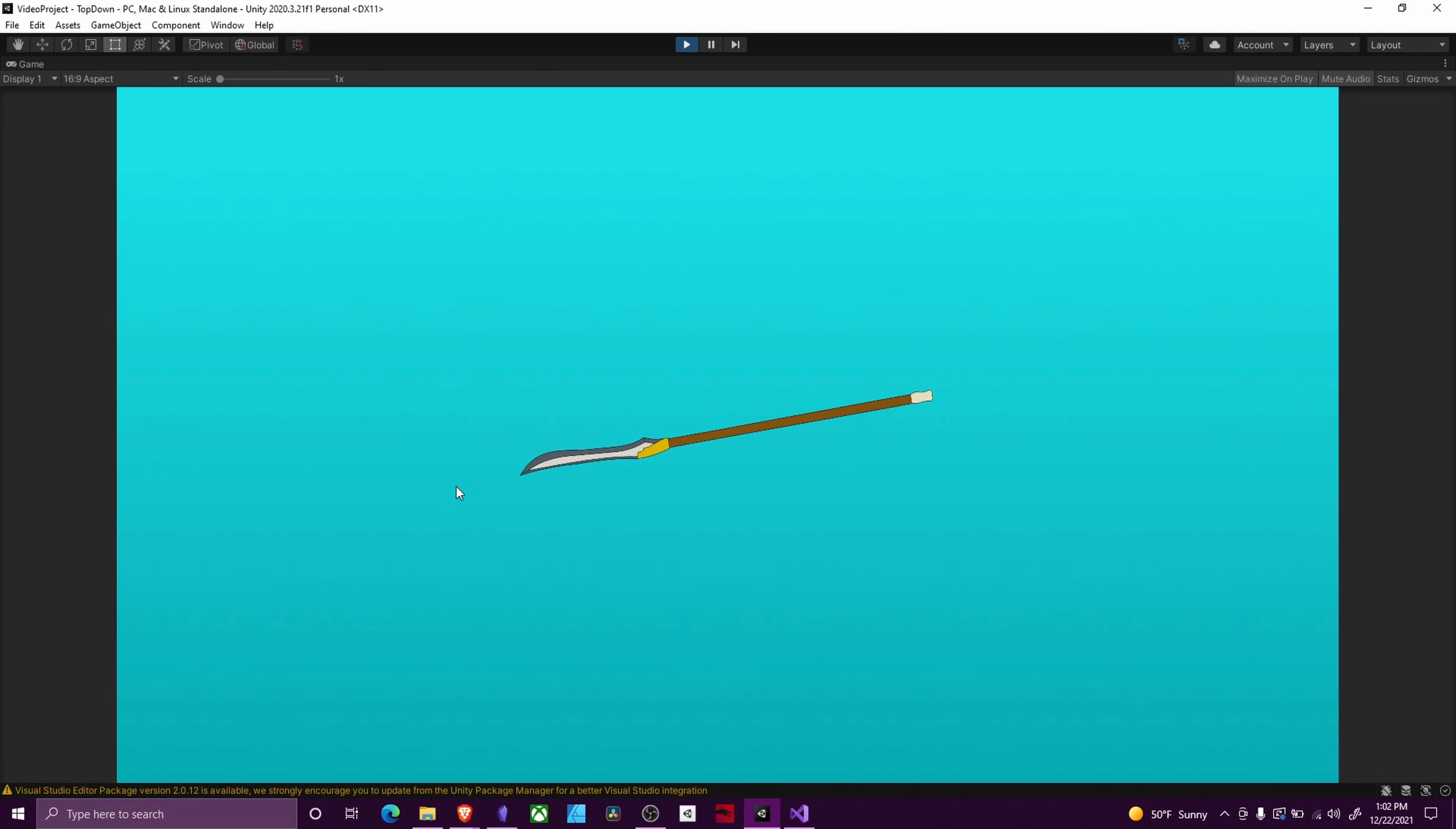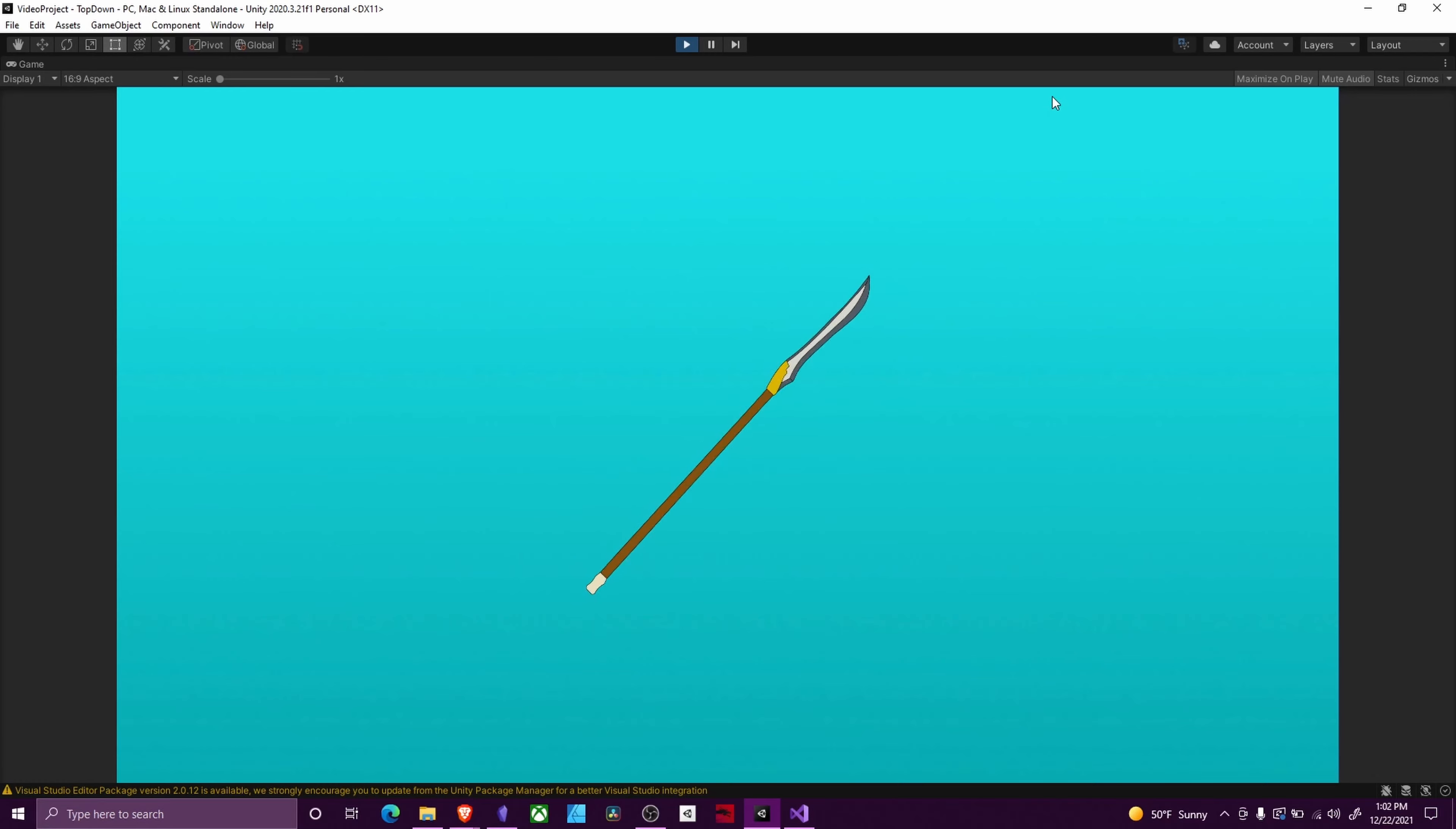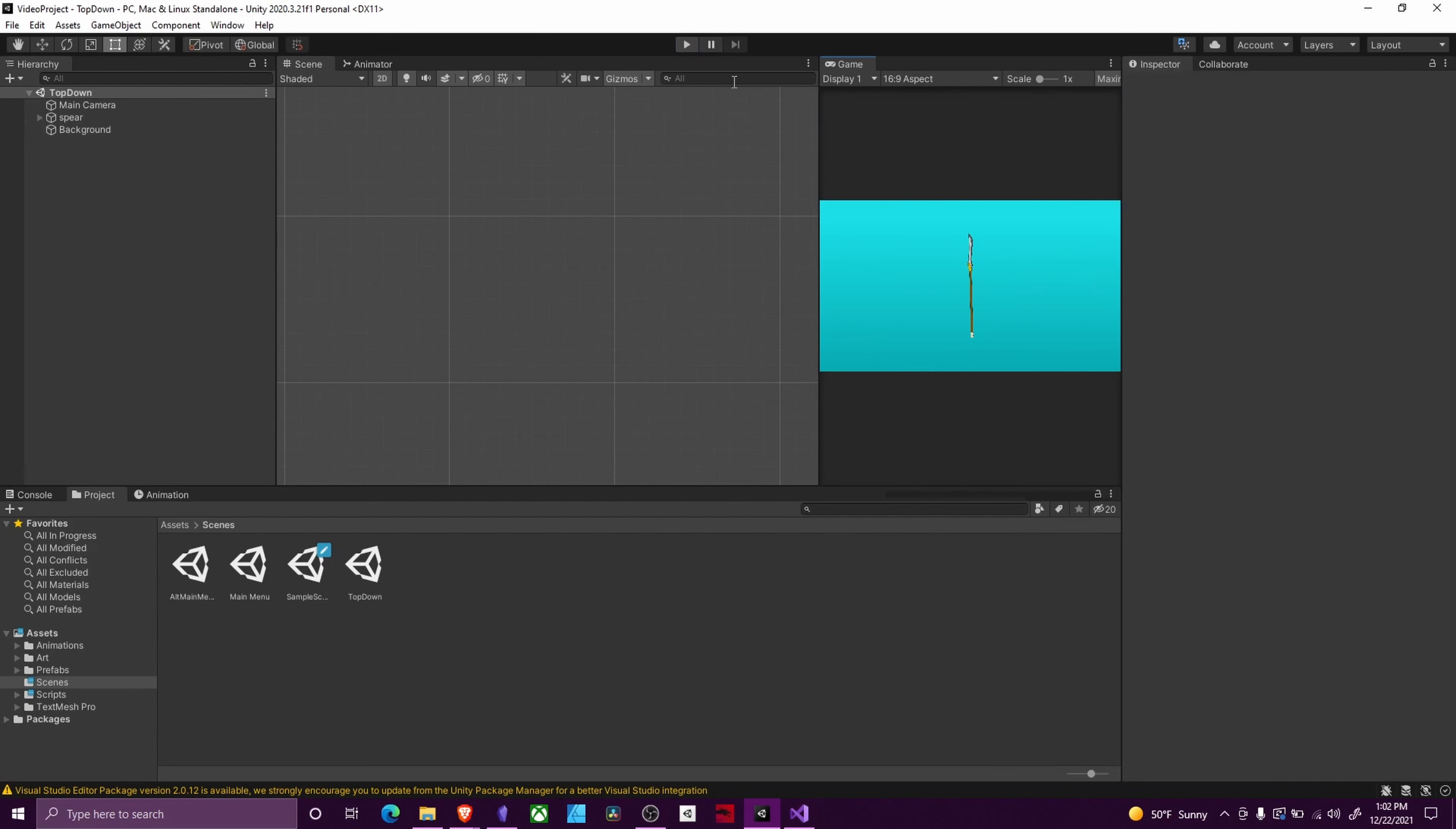As you can see, this is very useful for a top-down game where you want the player's weapon to fire in the direction they're looking or where they have their mouse. So let's jump right into it.